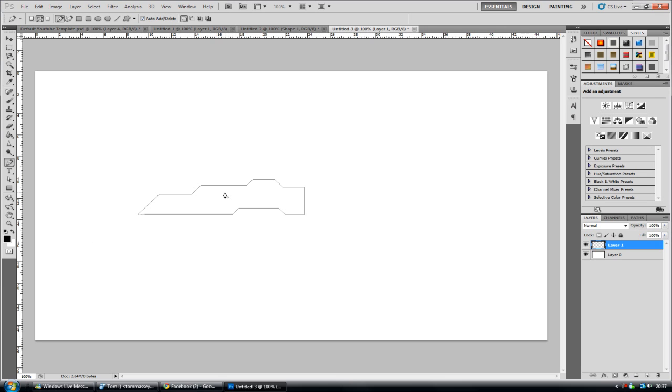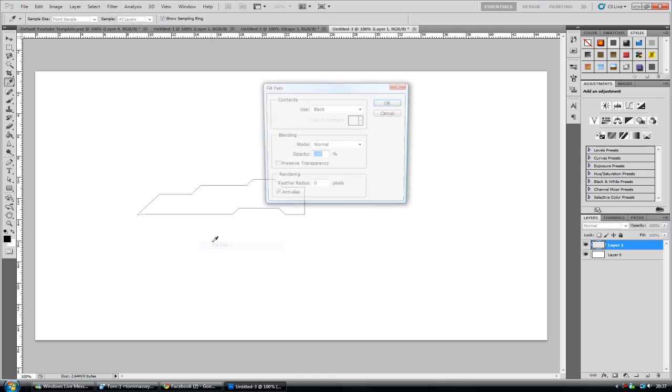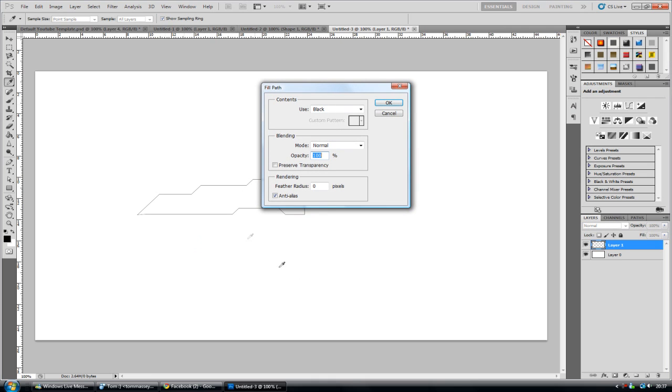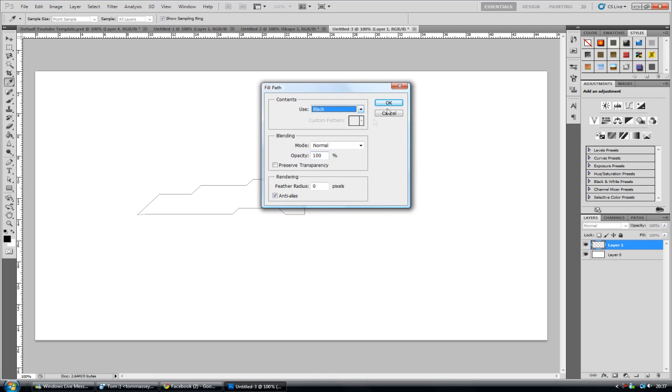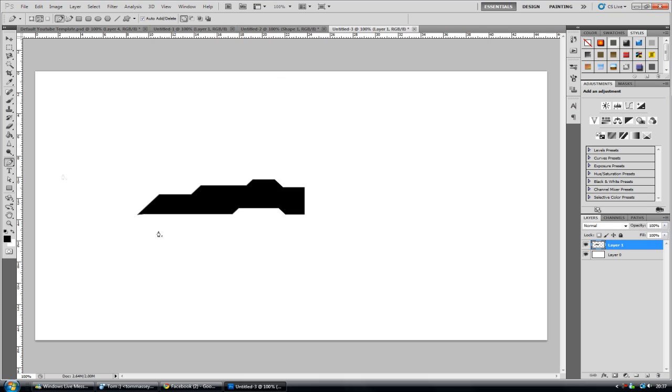So now once you've got your path made, right click and go to fill path. And because I'm using a white black background, I'm going to fill it with black purely so you can see it in this instant.